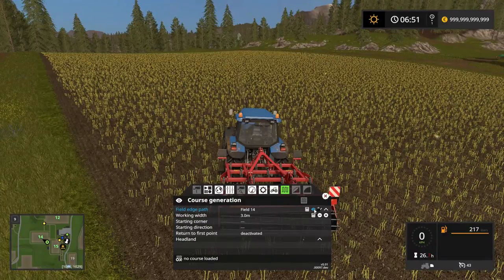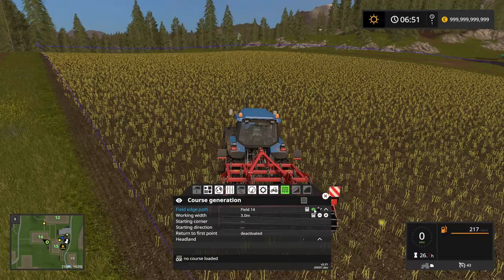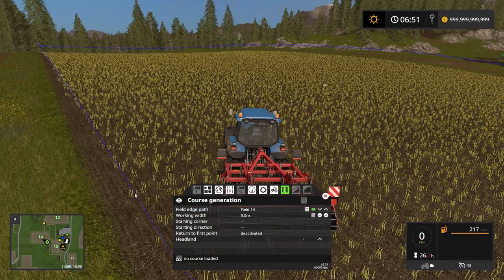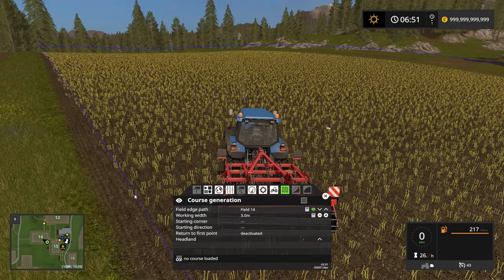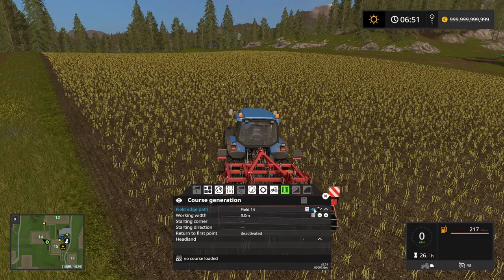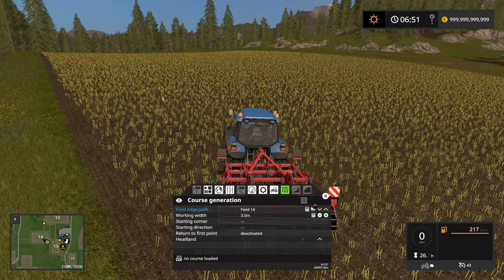If I click this icon here, I can show the edge of the field, which is the exact same blue line as we had right before. So far, so good.